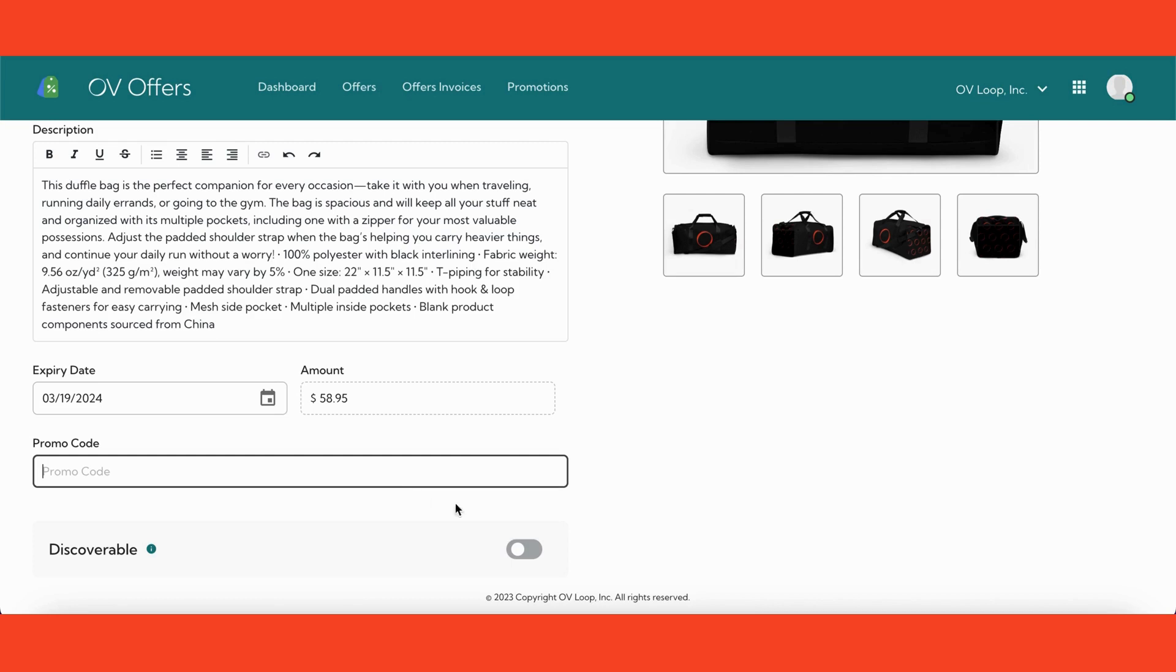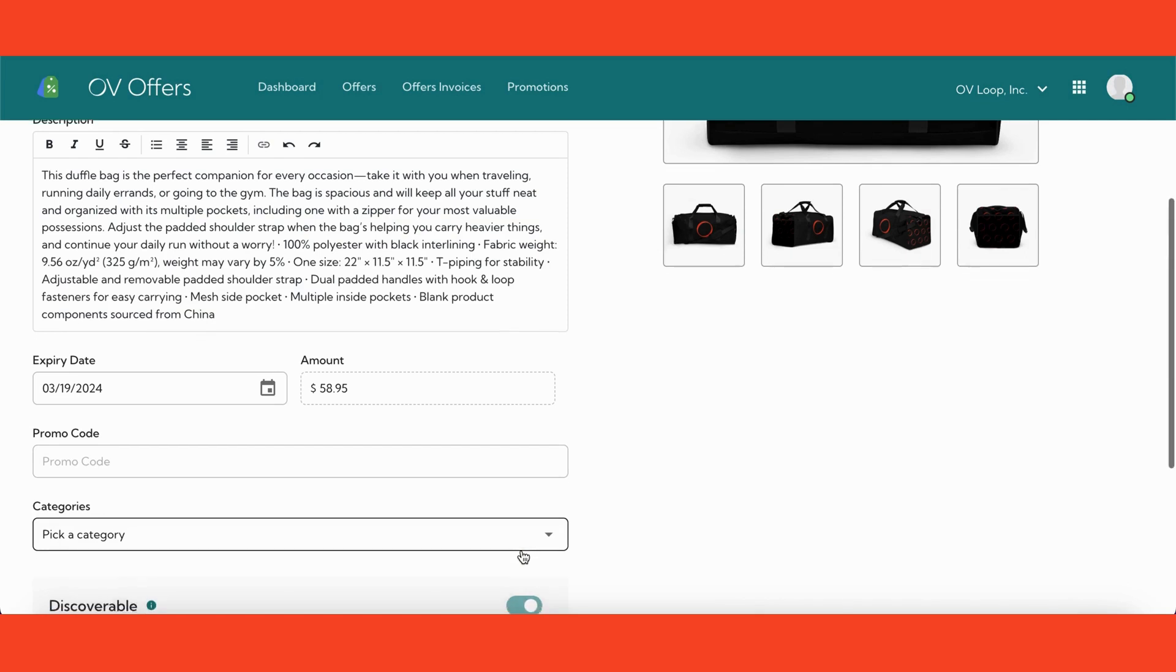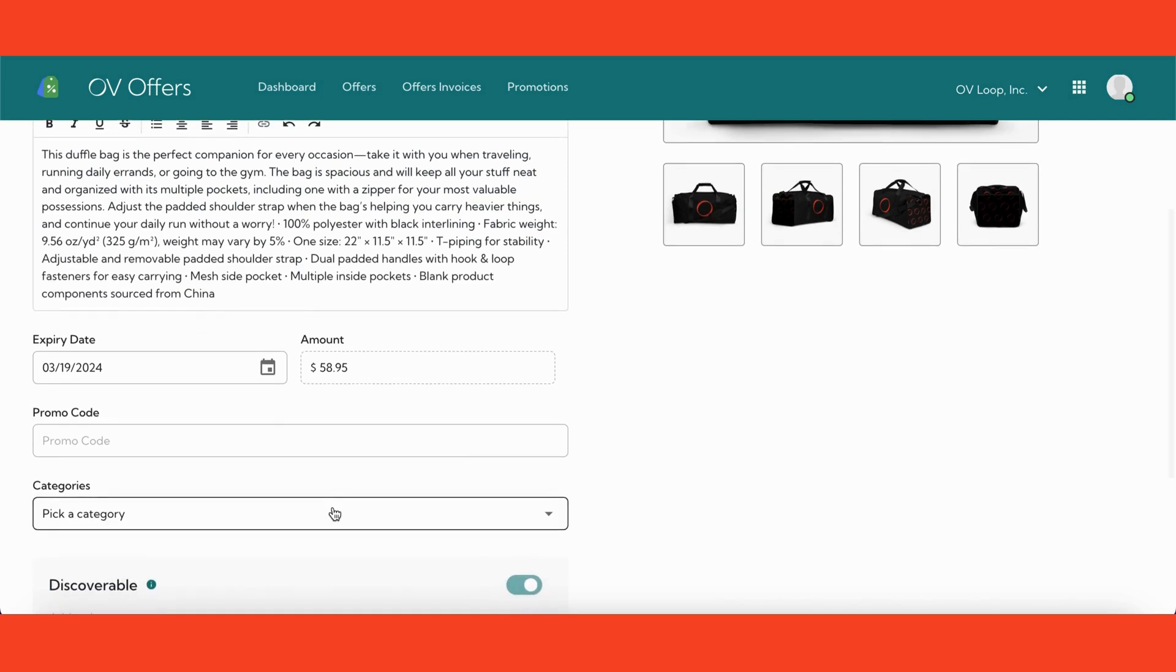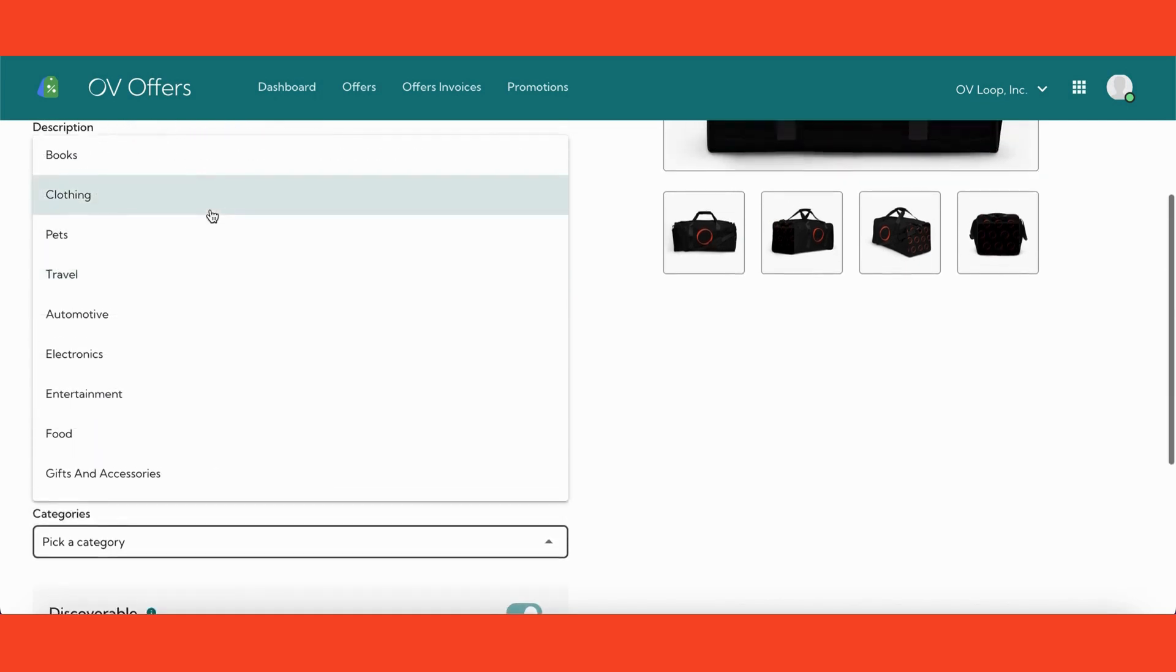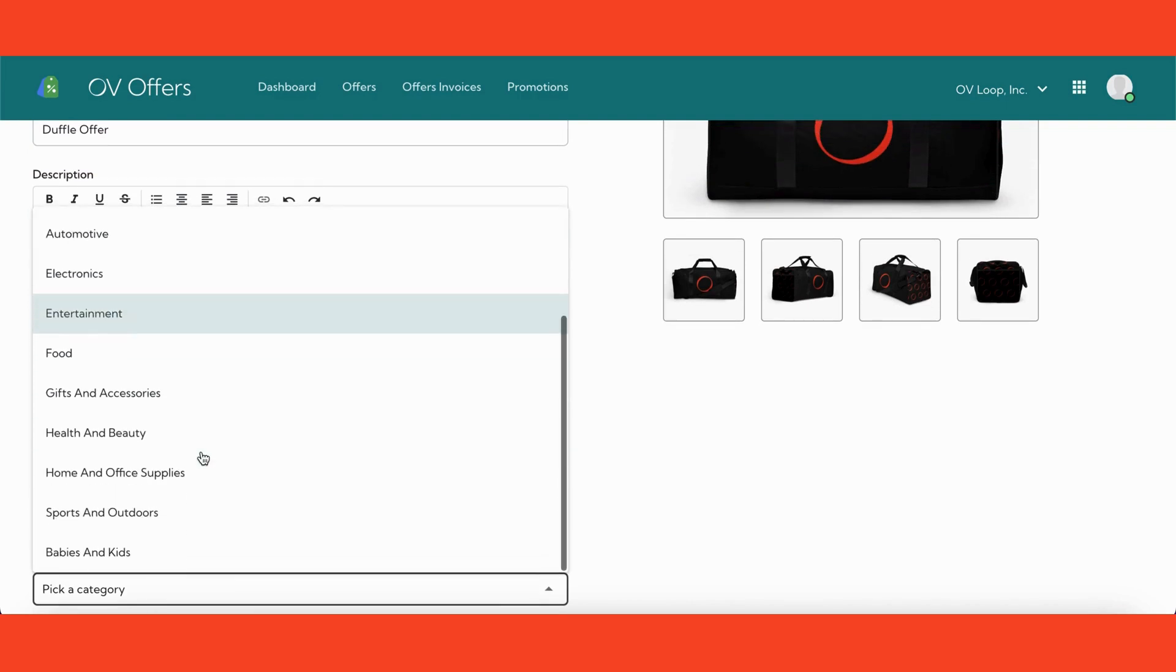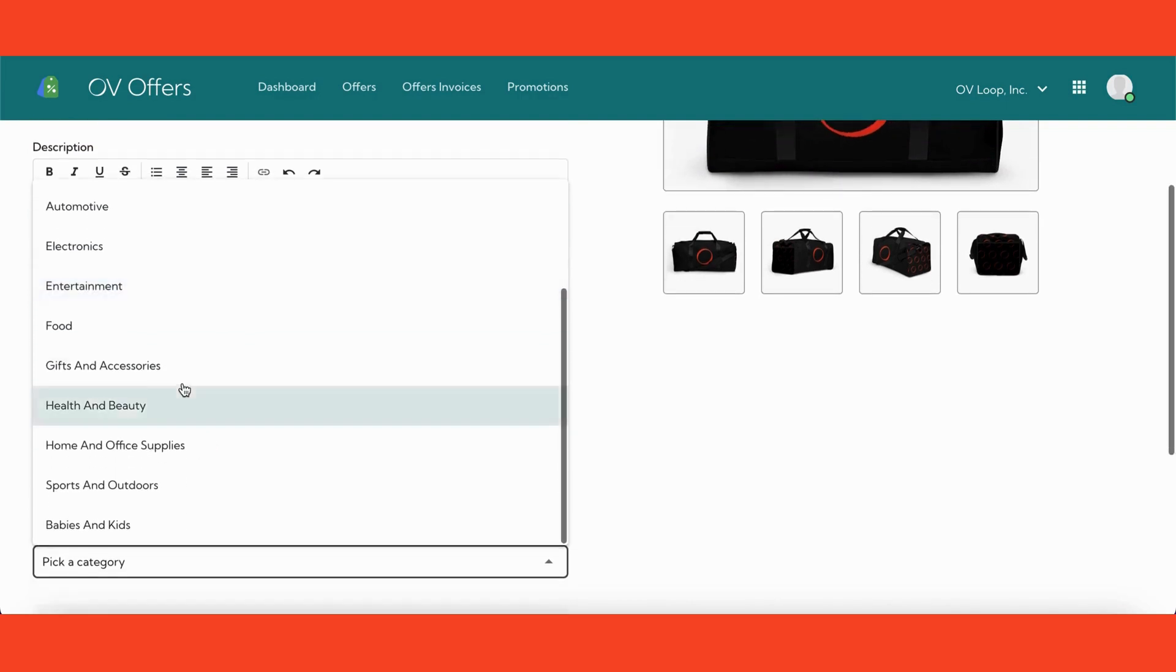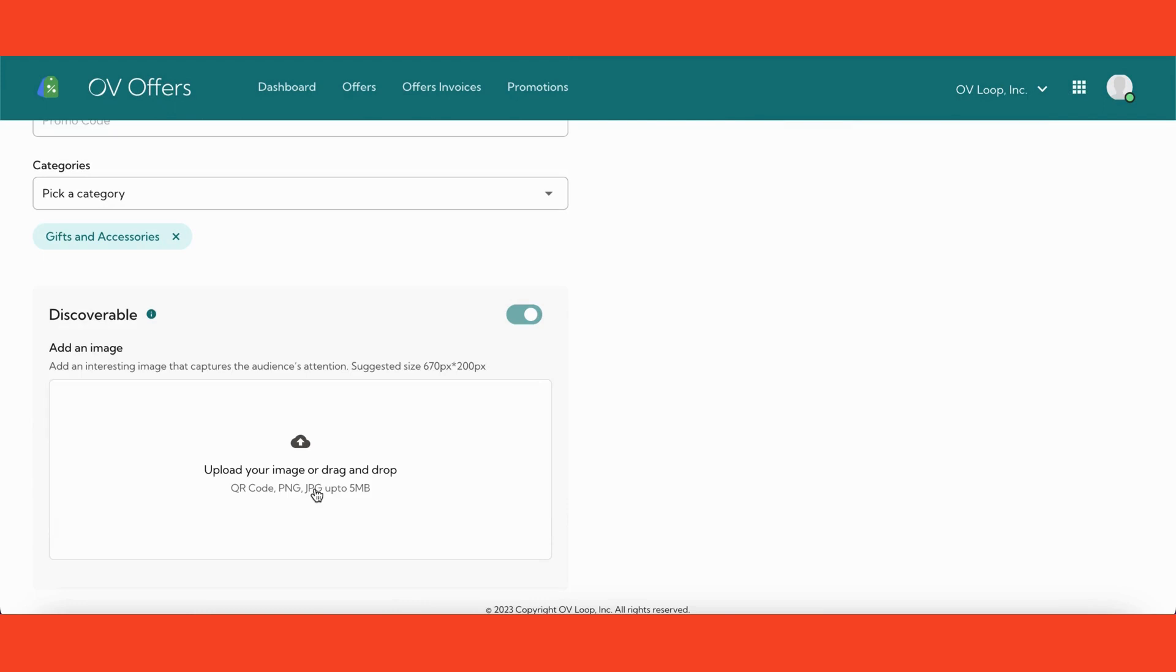Next, we can toggle the discoverability of the offer to make it visible for users within the Ovi Loop app and select the category you want to appear under. Next, we can add an image to this offer.